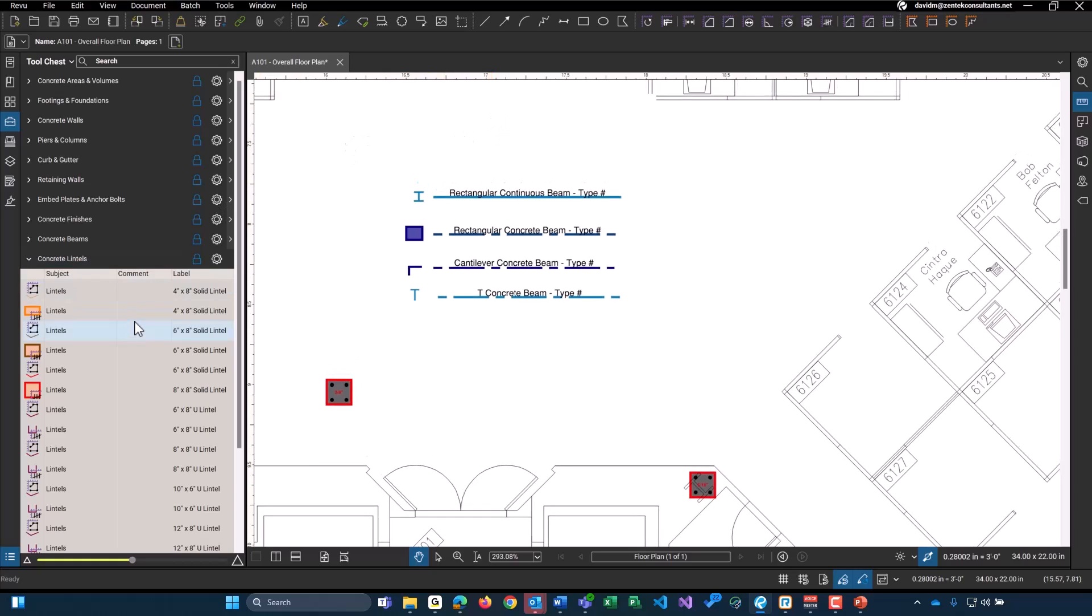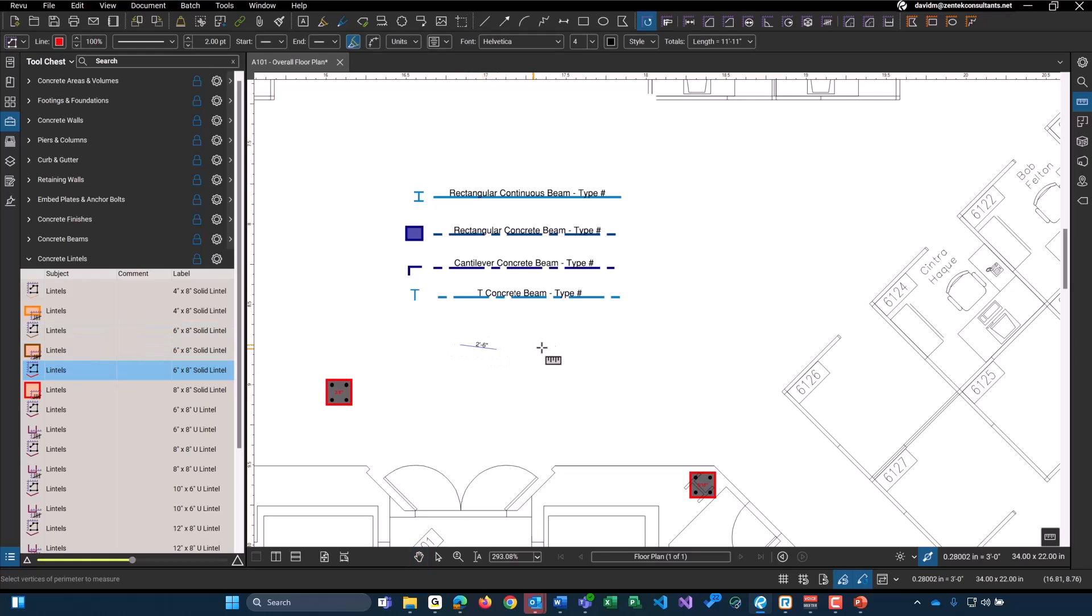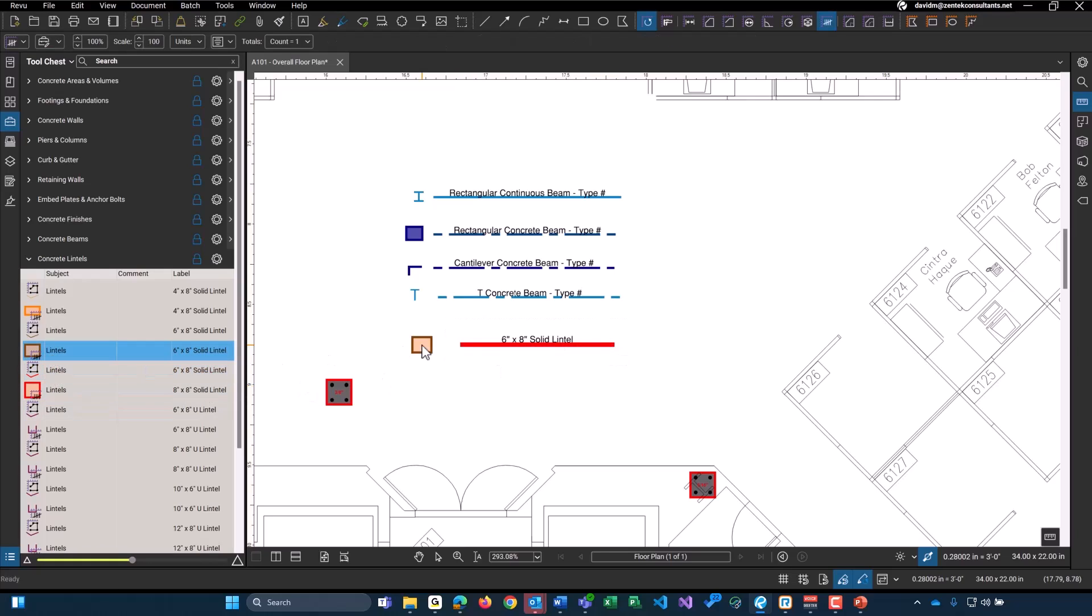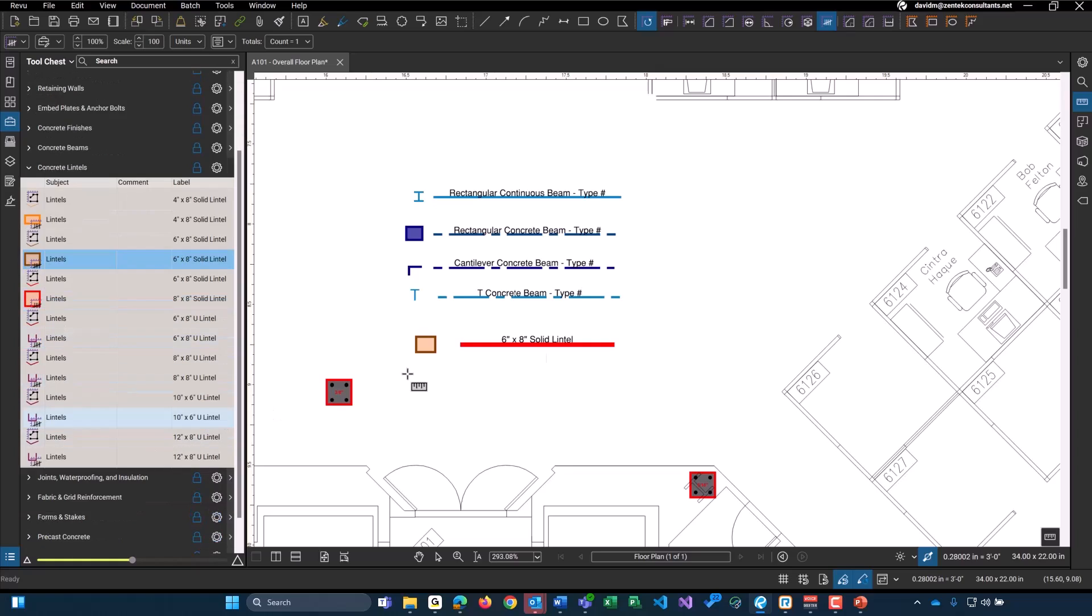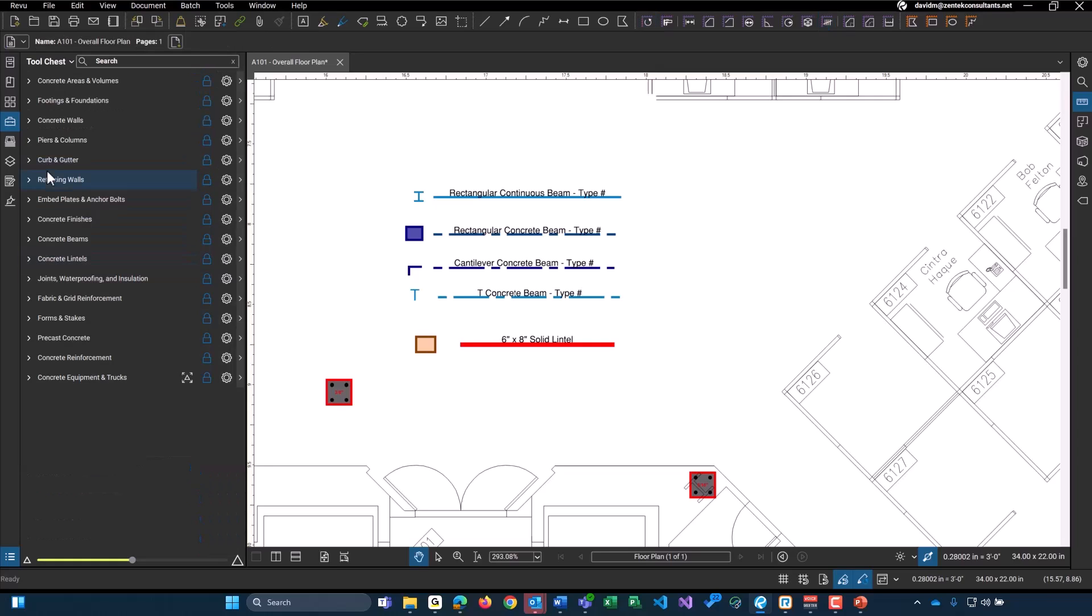Then we get into our concrete lintels. Very similar to our concrete beams up above. Each of these have both a linear foot tool that goes along with it and a count object. So please be aware of that. We have both our solid and our U lintels. So the most common types of lintels available within the industry that we see installed.